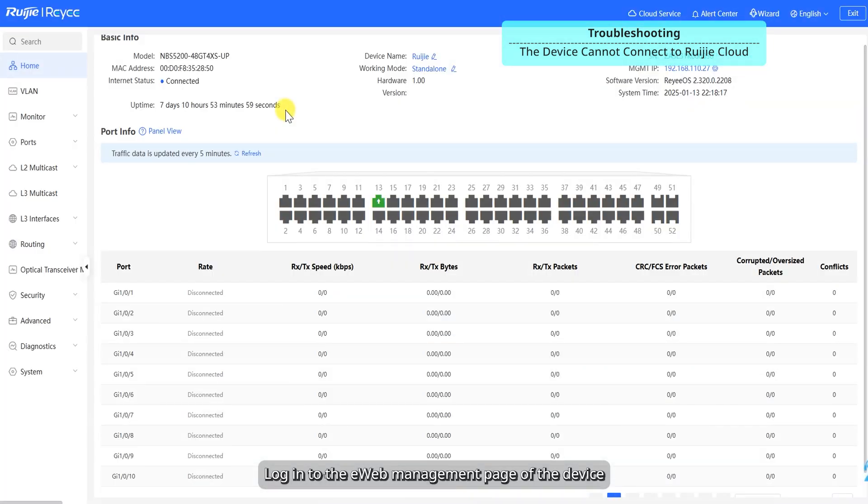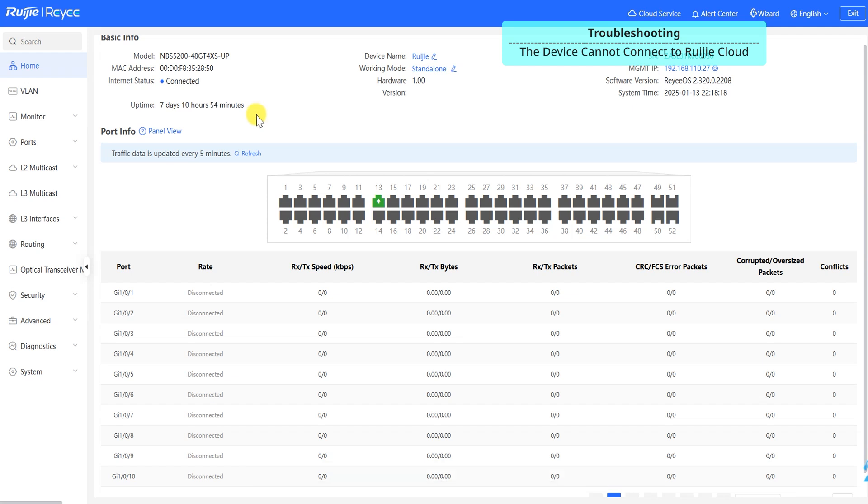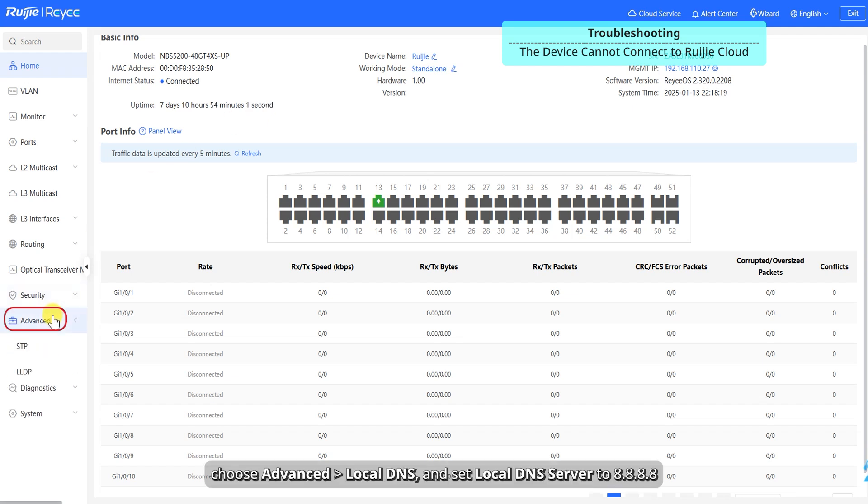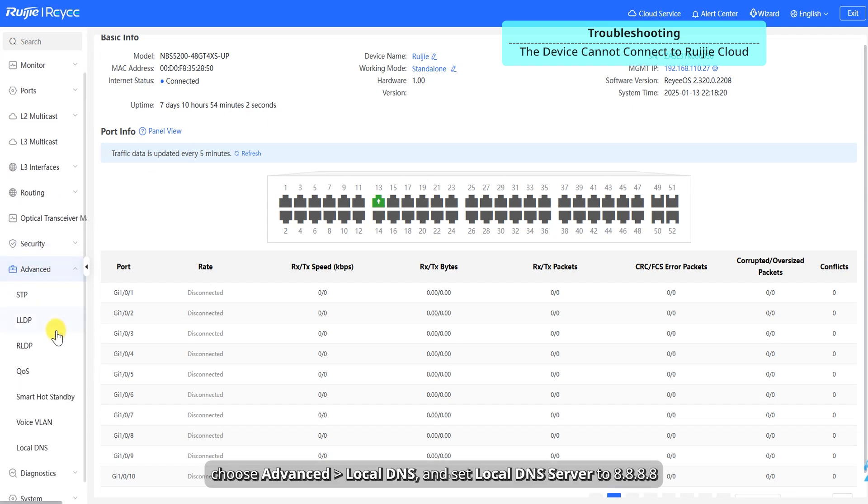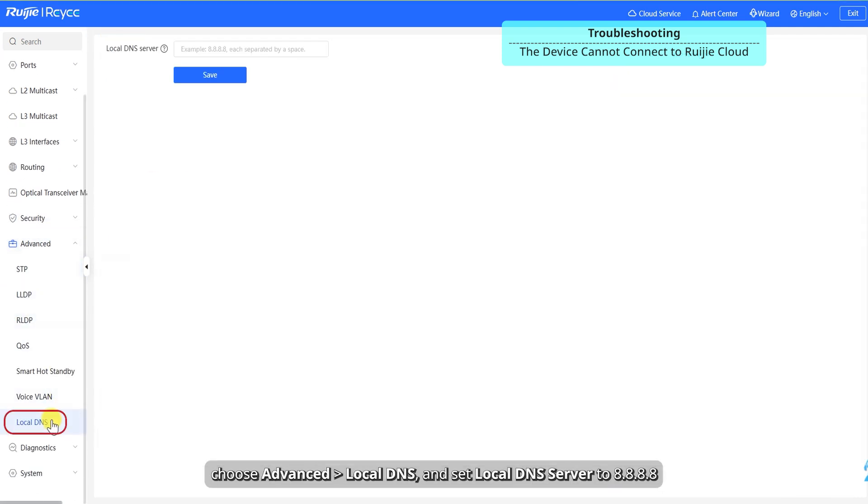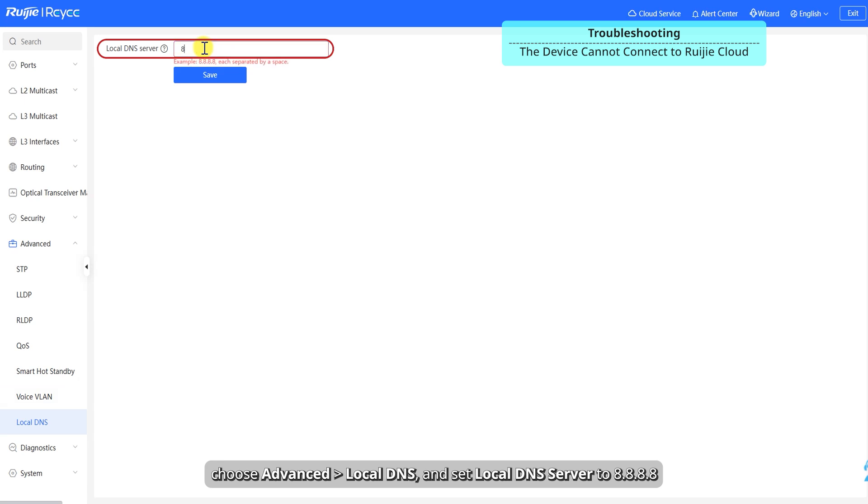Login to the eWeb management page of the device. Choose Advanced, Local DNS and set local DNS server to 8.8.8.8.